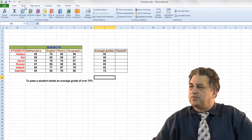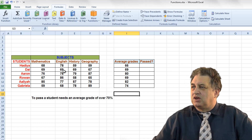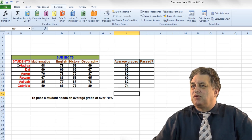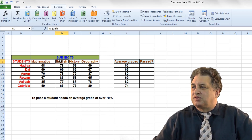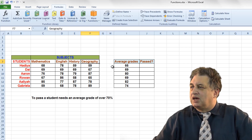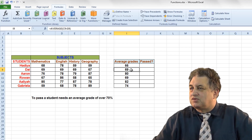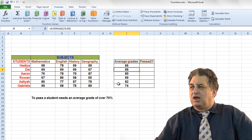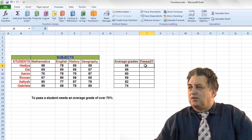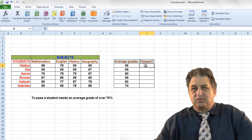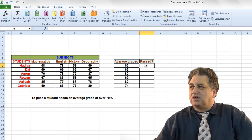Using the IF function. We can use the IF function to define a test, and depending on the result of that test you can have different outcomes. We've got people's names and their results for individual subjects — Maths, English, History and Geography — which have been averaged. The average result for the first person is 66, the second is 69, and so on. We need to know whether they've passed or failed overall: any result of 70 or more is a pass, anything less is a fail.